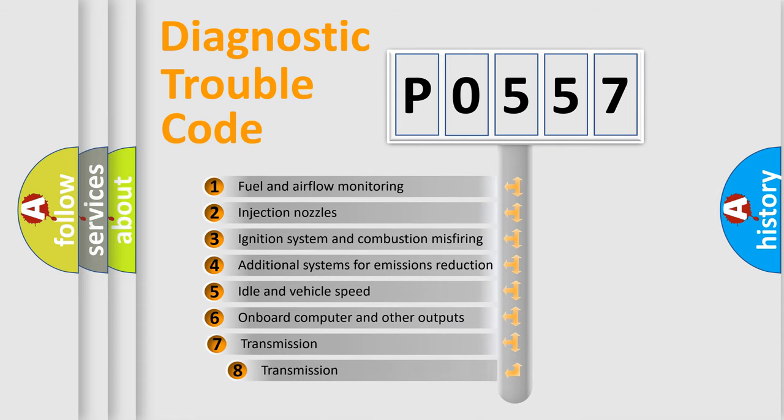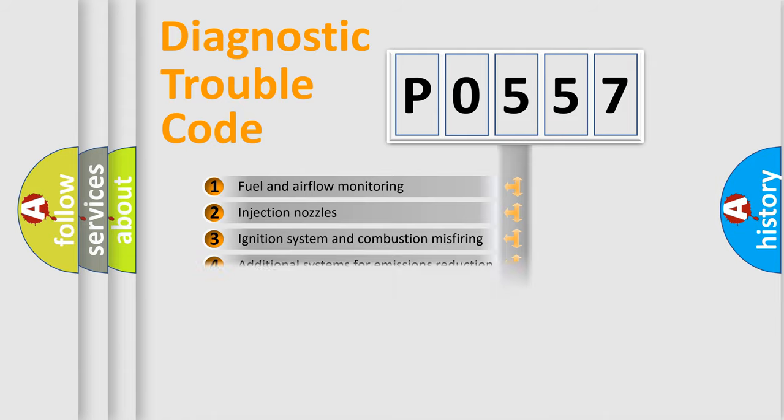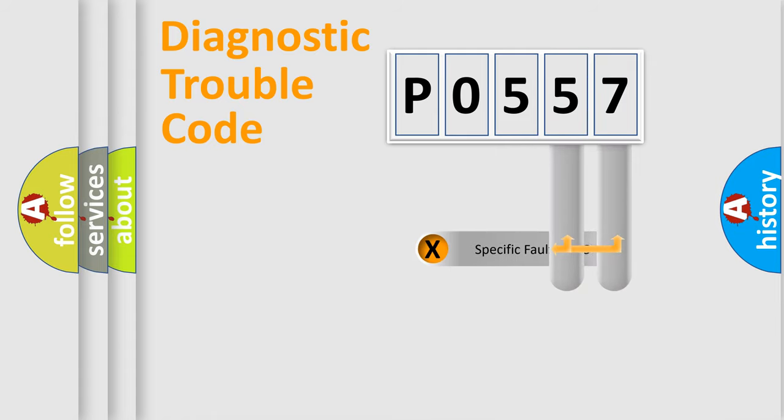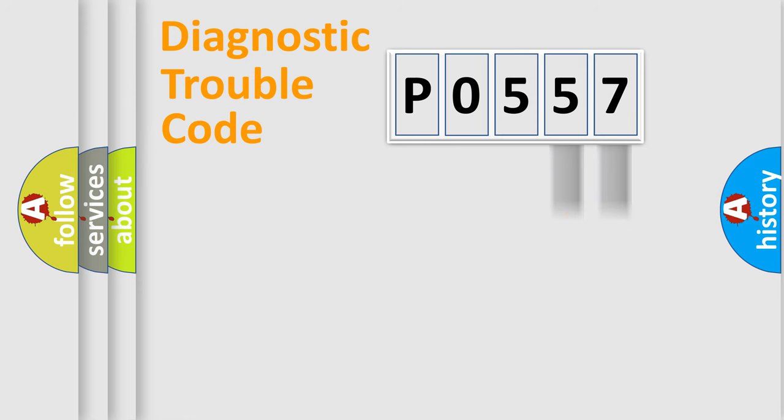The third character specifies a subset of errors. The distribution shown is valid only for the standardized DTC code. Only the last two characters define the specific fault of the group.